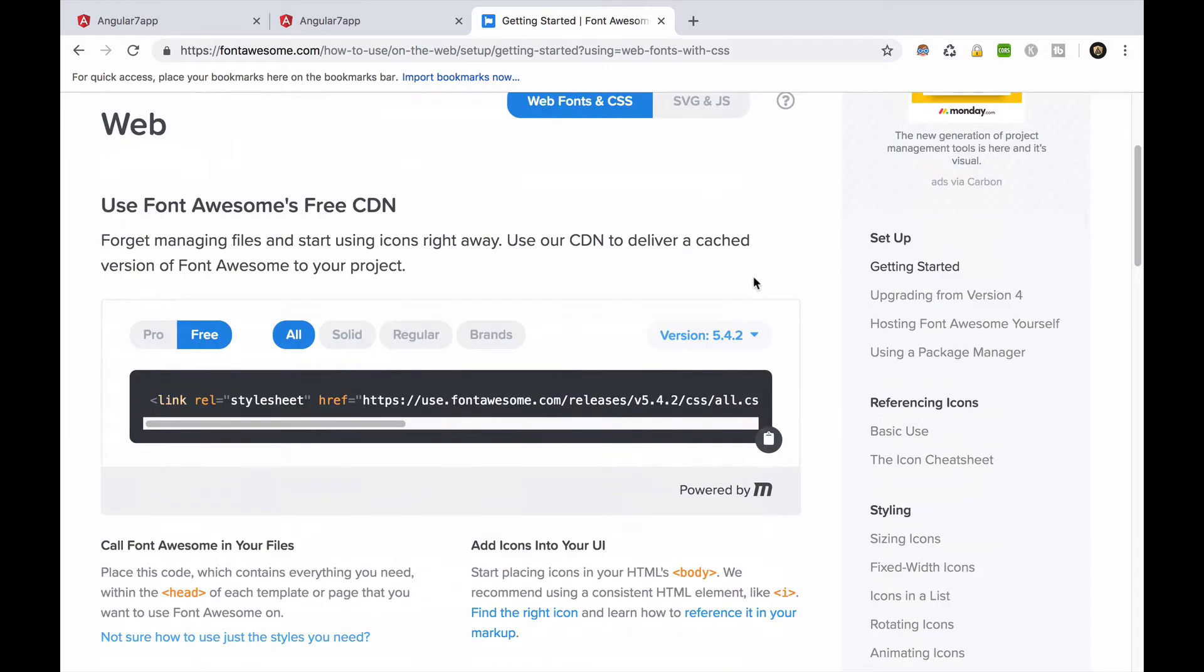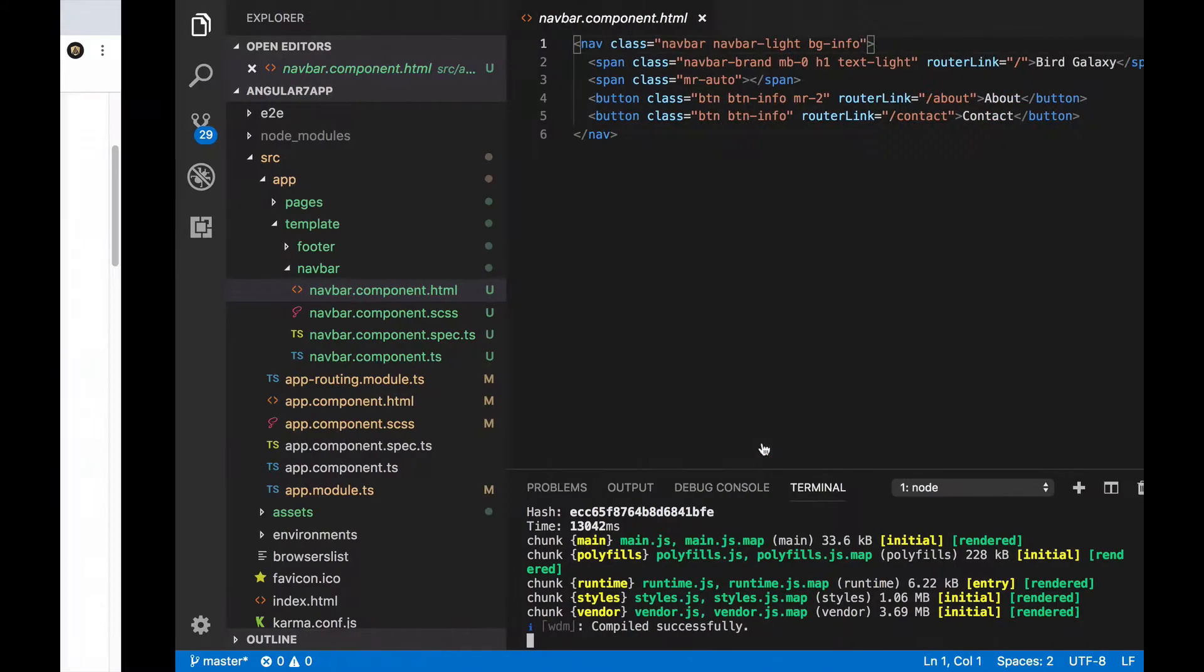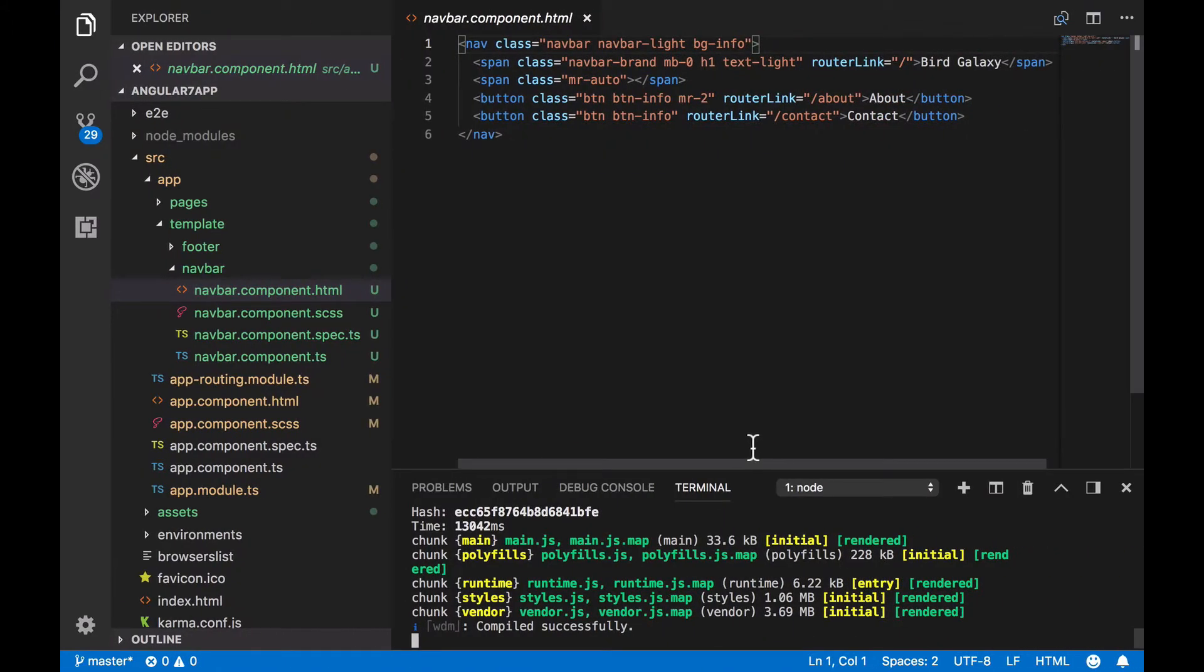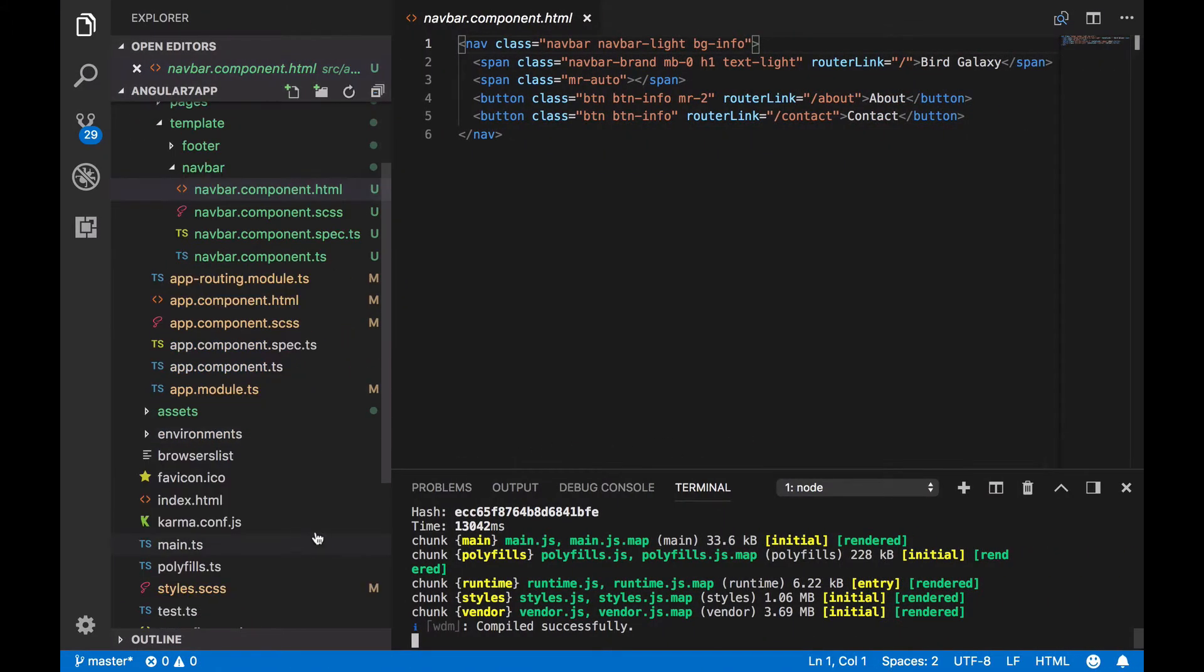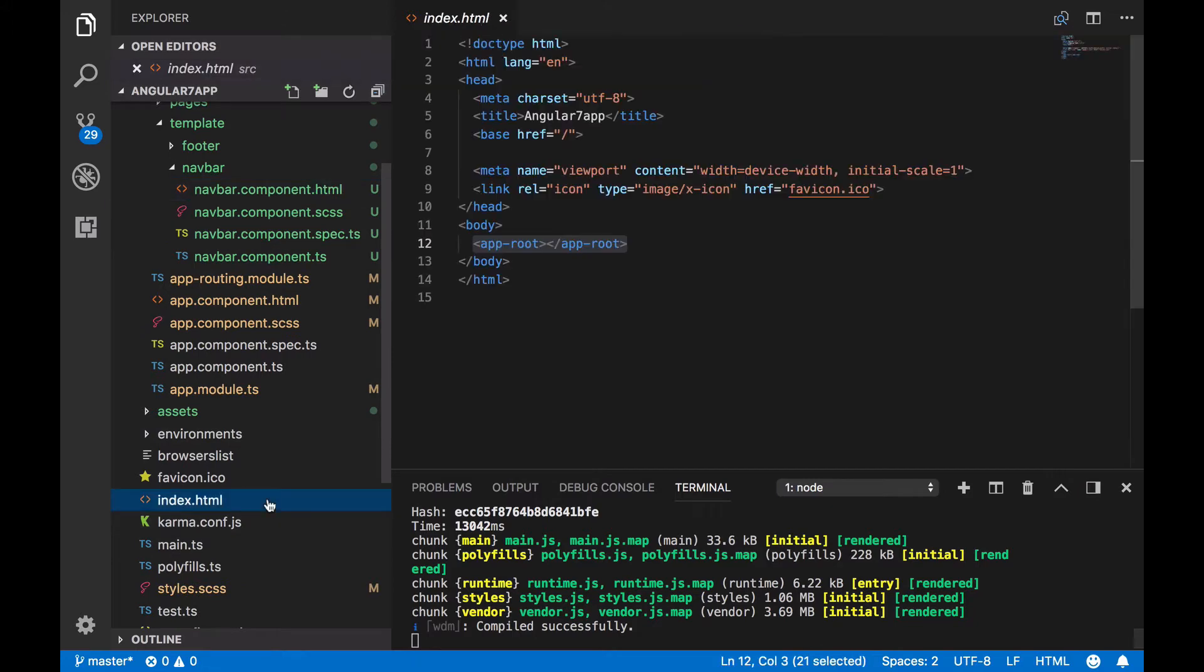To set up fontawesome in the project, we'll use a CDN. Copy the provided link. Open up the index.html file, and paste the link just below the favicon link.